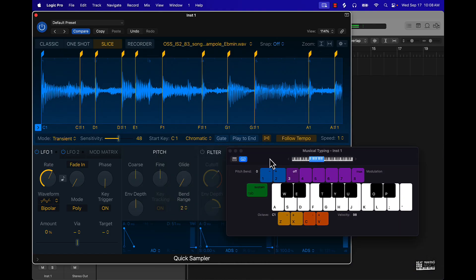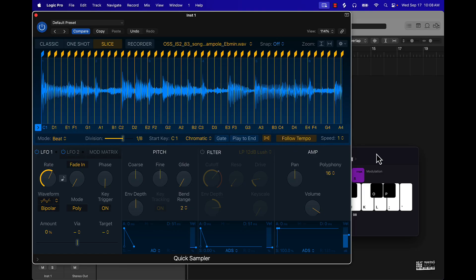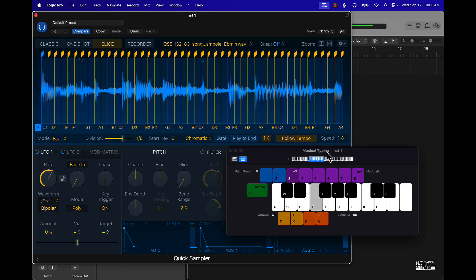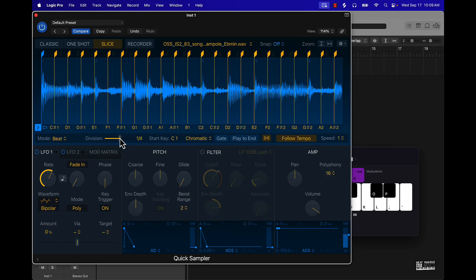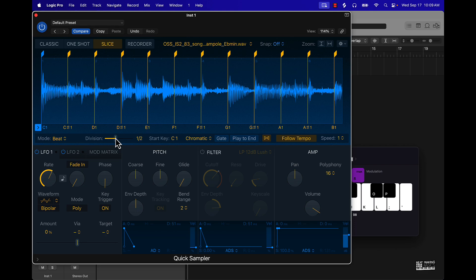You can also change the mode to Beat Divisions and divide it by different note lengths — eighth notes, quarter notes, half notes.